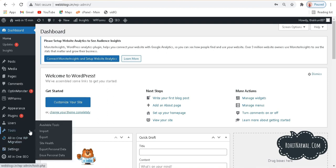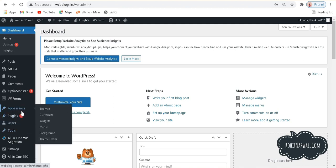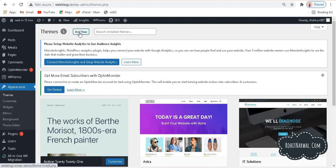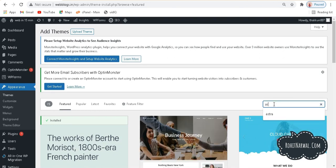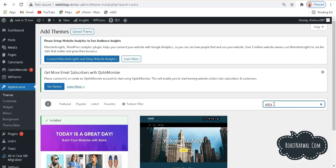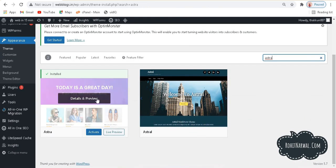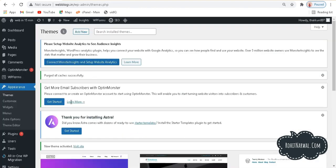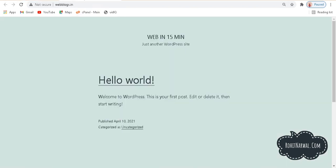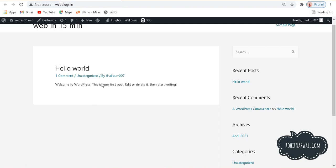To get a beautiful website in just a few minutes, go to Appearances and then Themes. Click add new and search for Astra — A-S-T-R-A. Hit enter and you'll see the Astra theme. Install it and press activate. After activating it and refreshing my website, you can see the website look has now changed.